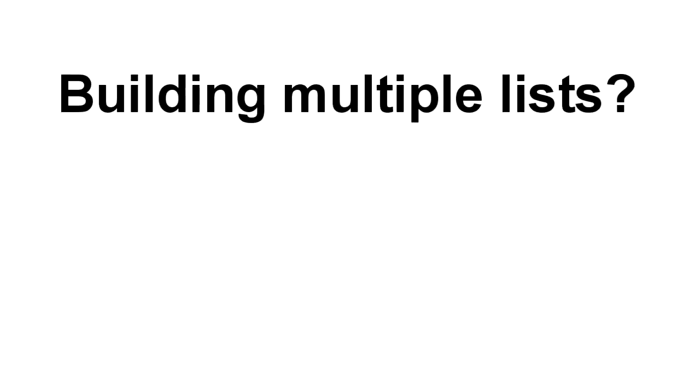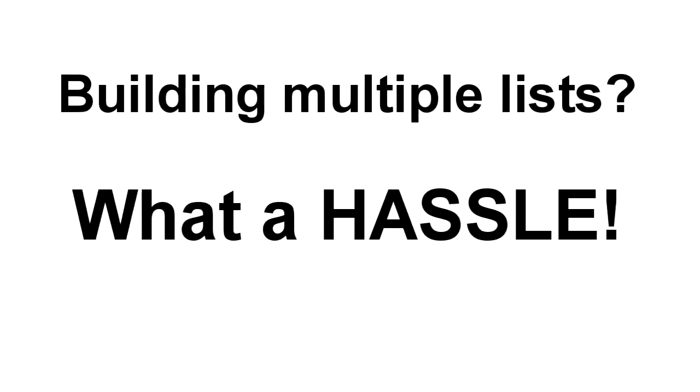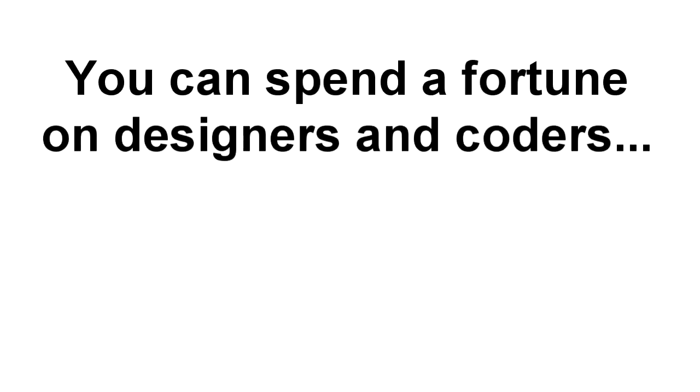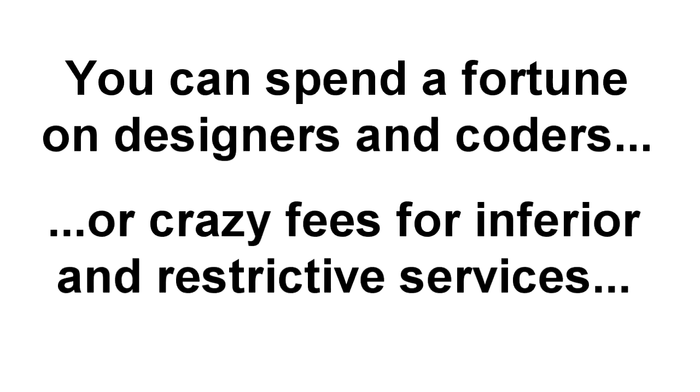And if you're building multiple lists, it can simply become too much hassle and work. Look, it's also really expensive. You can spend a fortune hiring designers or coders to create just one page for you.